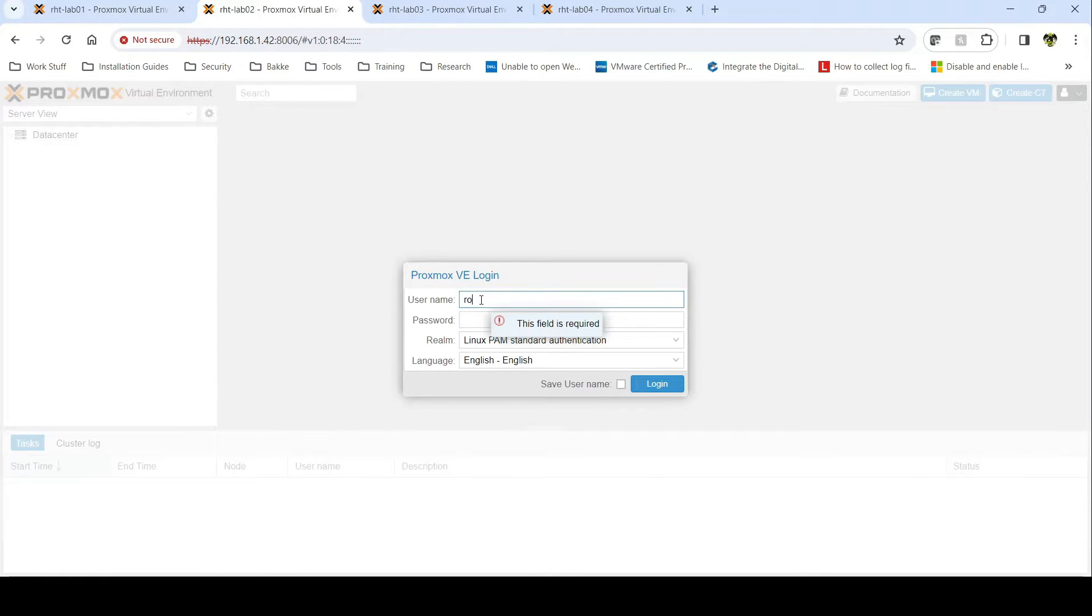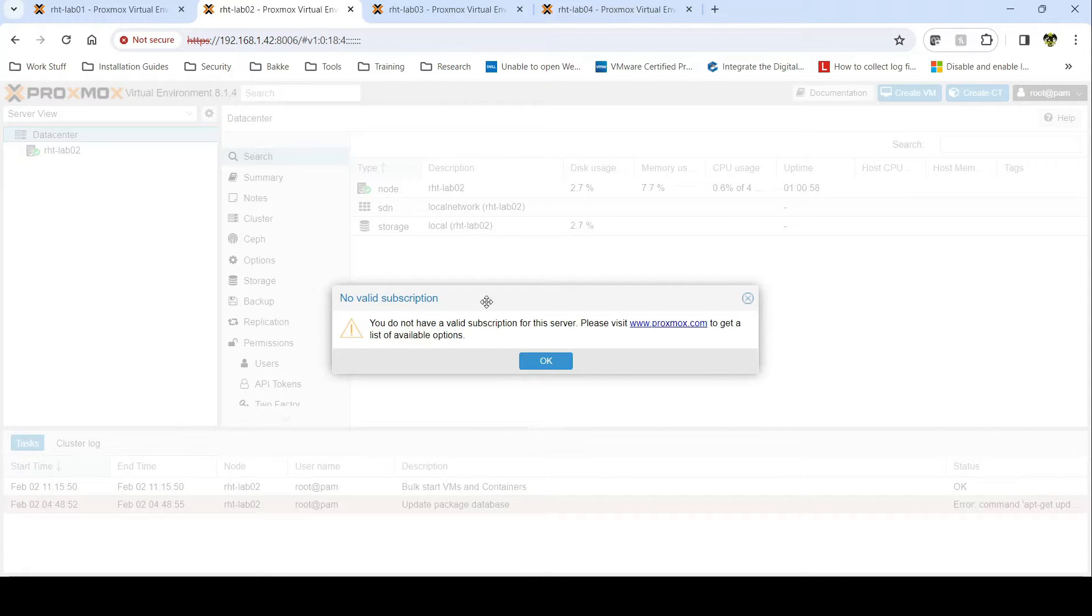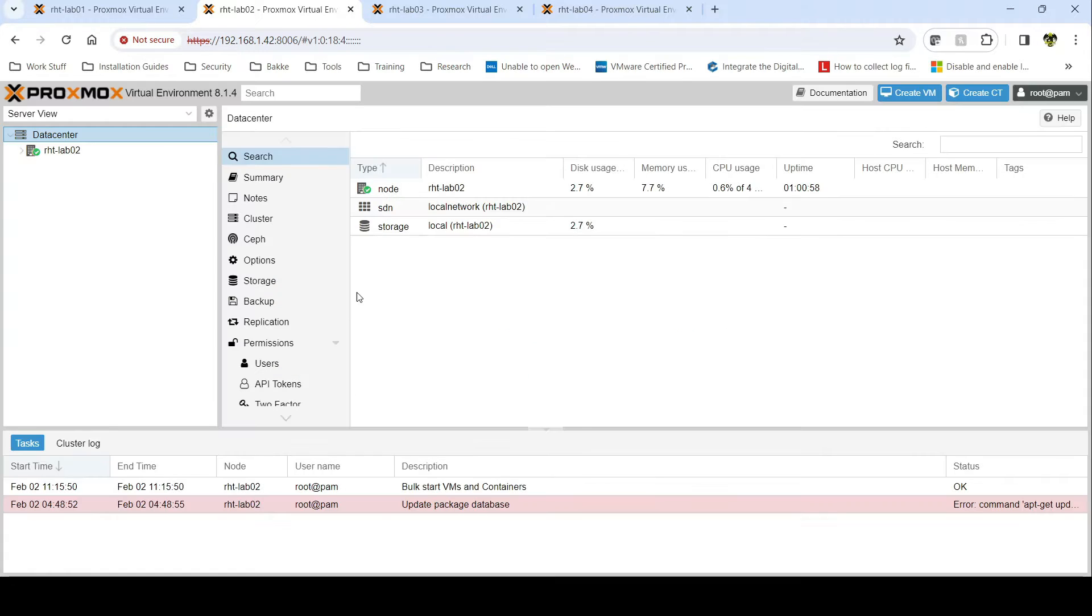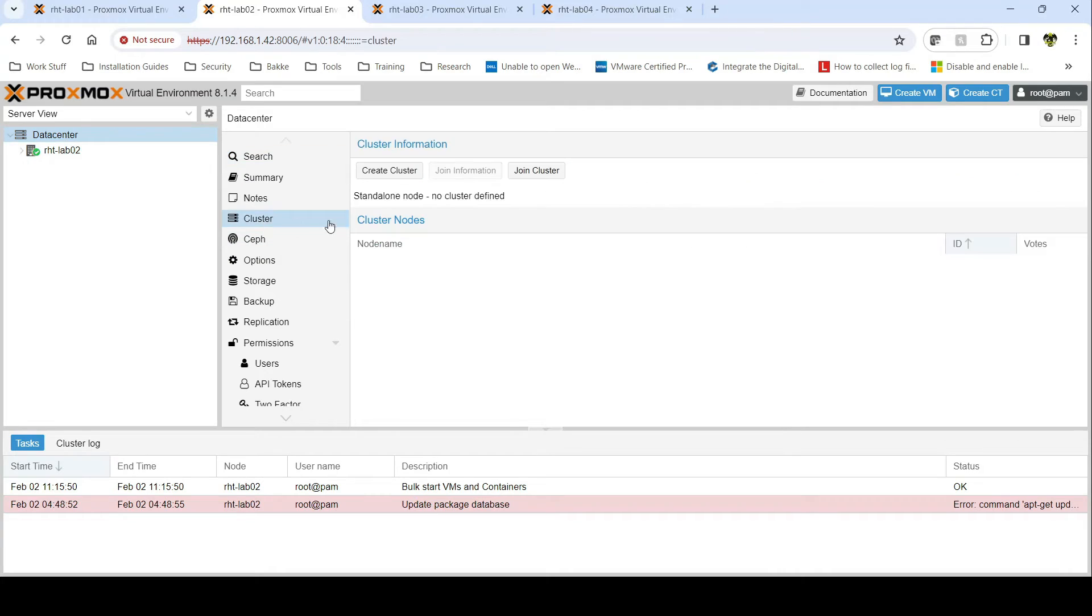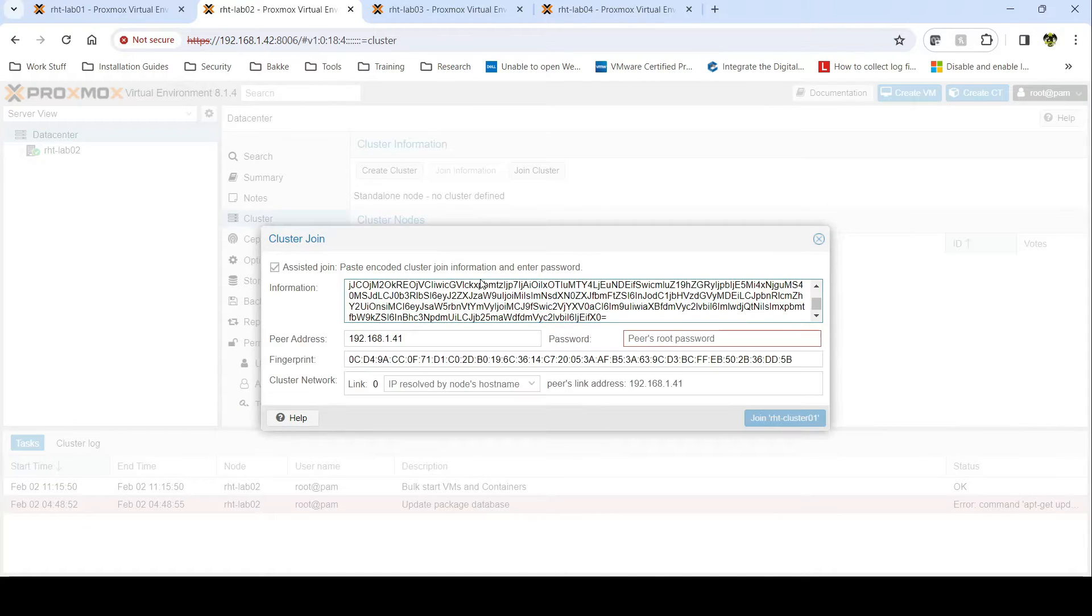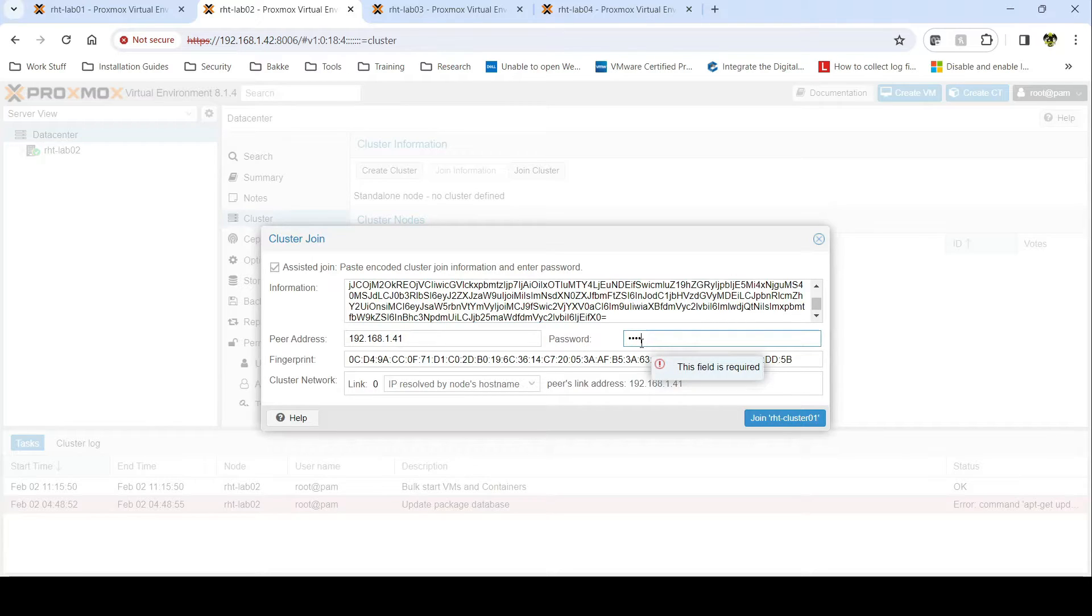Log in to your next node. Go to Data Center, Cluster, and Join Cluster. Put in your peer's password.